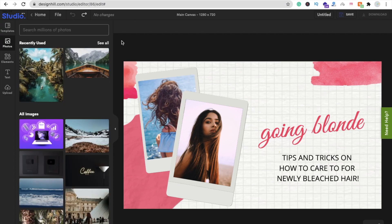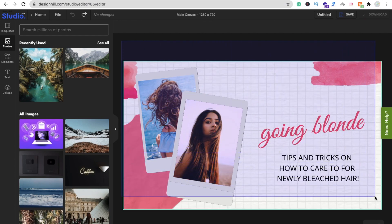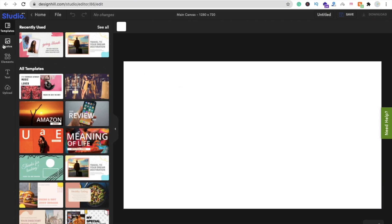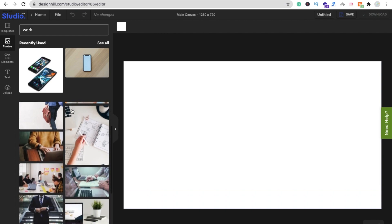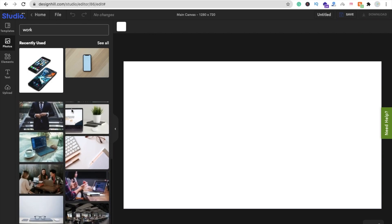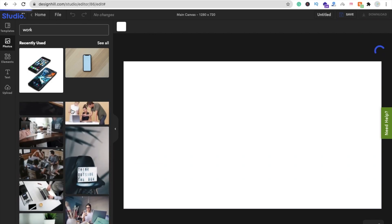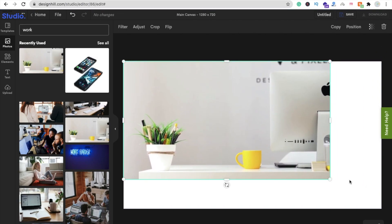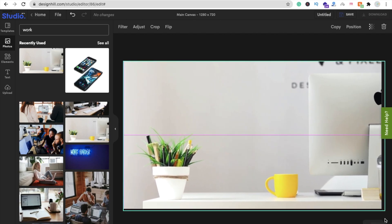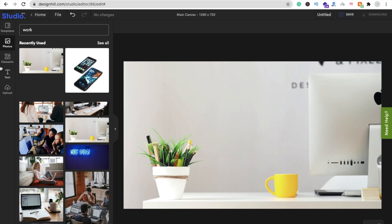I'm going to create the design from scratch, so I'll delete everything. Now click on the Photo option and search for something — like 'design'. You will find some work-related images here. There are a lot of related images to choose from. Let me choose this one — drag and drop the image and then make it the background. Perfect. Now click on the Text option.